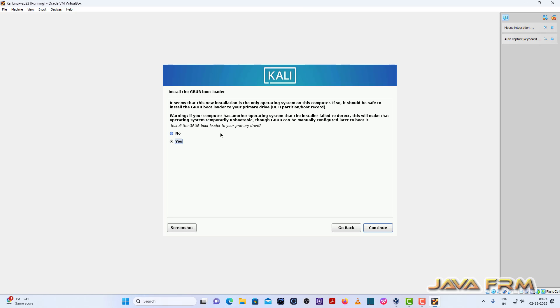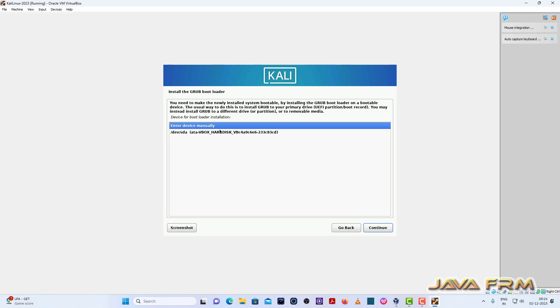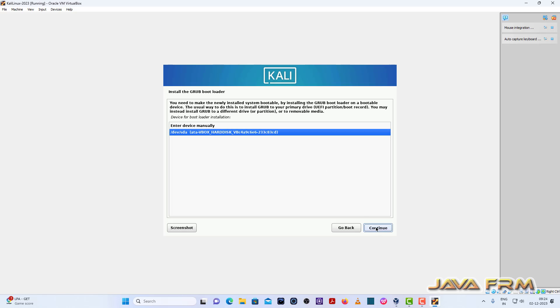Install the GRUB bootloader, yes. Continue. Select the actual disk. Continue.